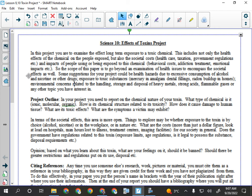Whatever toxin you pick needs to be chemically toxic. Uranium, for example, is not chemically toxic — it is radiologically toxic, meaning it's radioactive, not poisonous. Similarly, COVID-19 is biologically toxic, not chemically toxic. I've had people do a whole project on marijuana, but marijuana is a plant. I'm looking for the chemical — so for marijuana, that would be THC.